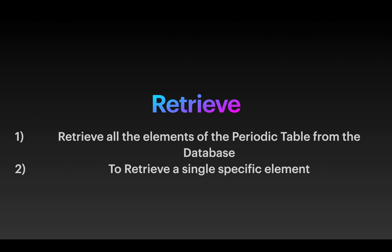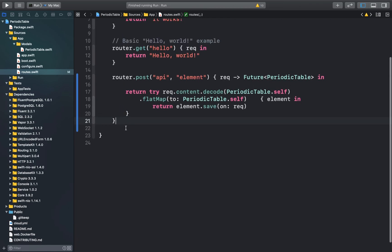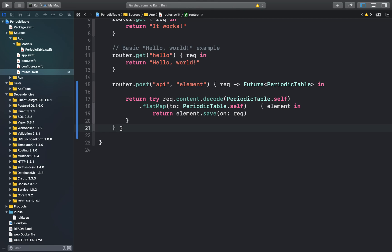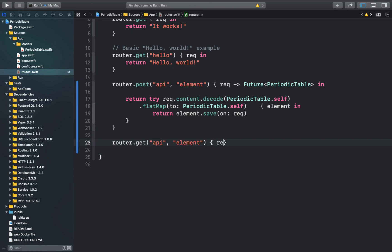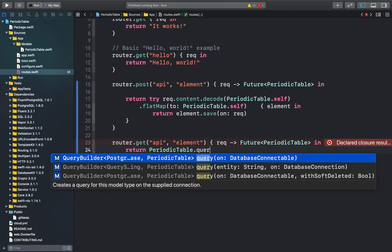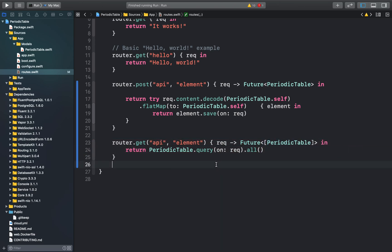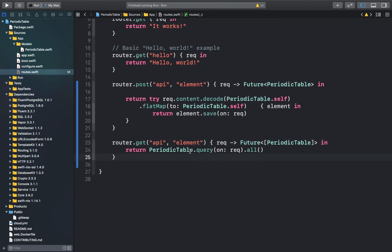Our next function is retrieve, which means extracting all data stored in our database. For our periodic table application, retrieve will consist of two separate operations: one to retrieve all elements, and one to retrieve a single specific element. Back in our routes.swift file, we'll add a new GET request at the end of the file. This function sets up a GET request at the endpoint API/element, and returns an array of periodic table class objects wrapped in a future. Inside the function, we use the database query's dot-all function, which is equivalent to the SQL query SELECT * FROM periodic_table.